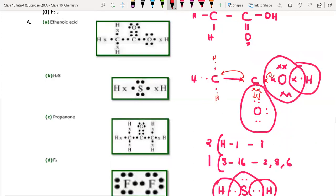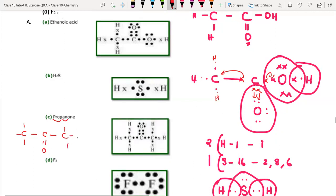Next, propanone: 'prop' means three carbons, 'an' means single bonds, and 'one' means ketone — so there is a double bond O in the middle. For the first carbon: valencies 1, 2, 3, 4 satisfied. For the second carbon: 1, 2, 3, 4 — already four valencies with the double bond O. For the third carbon: 1, 2, 3, 4 — remaining valencies are filled with hydrogens. Draw the electron dot structure accordingly.